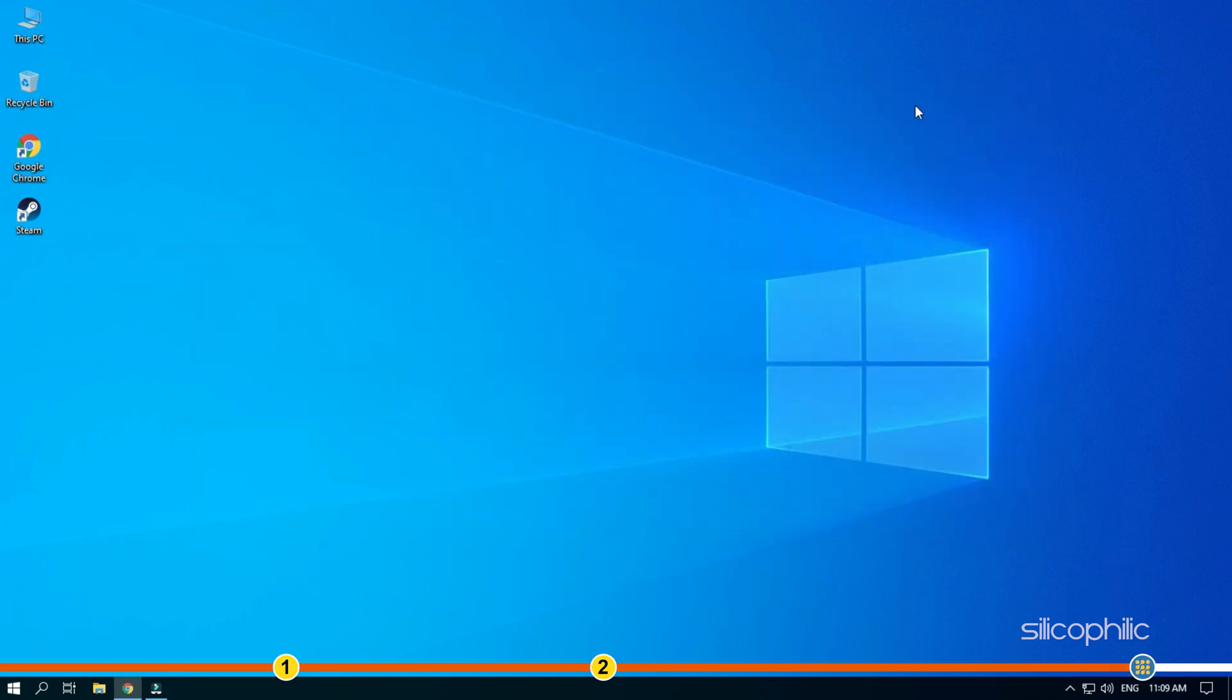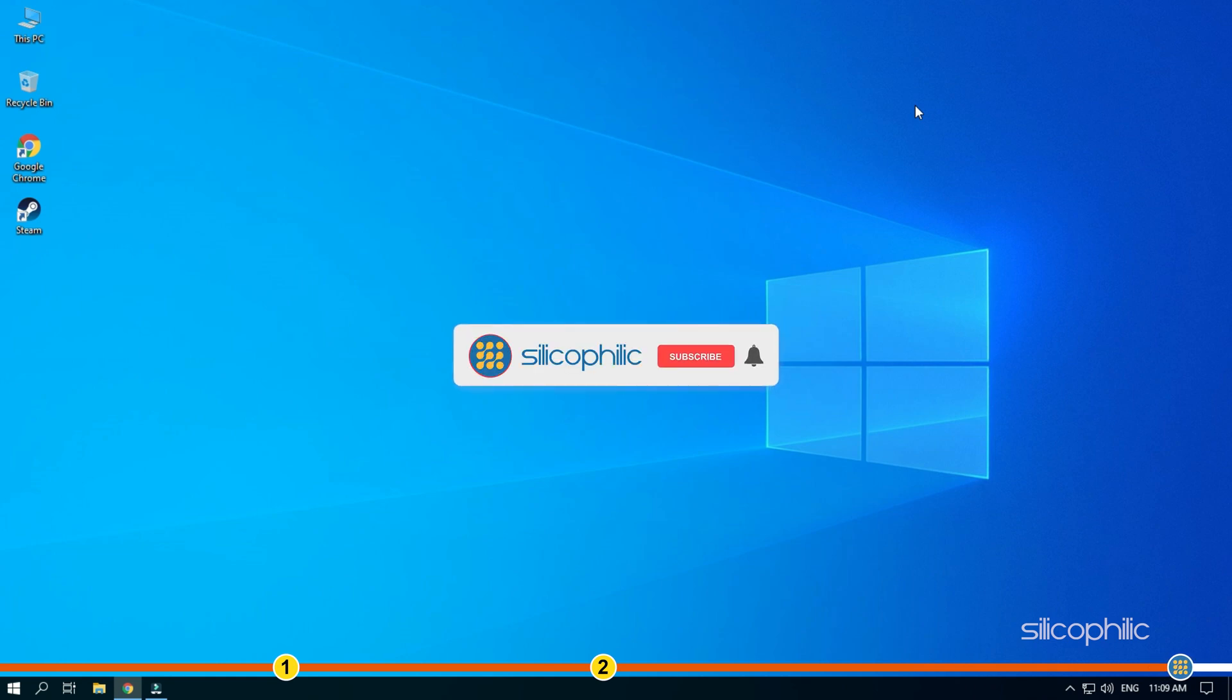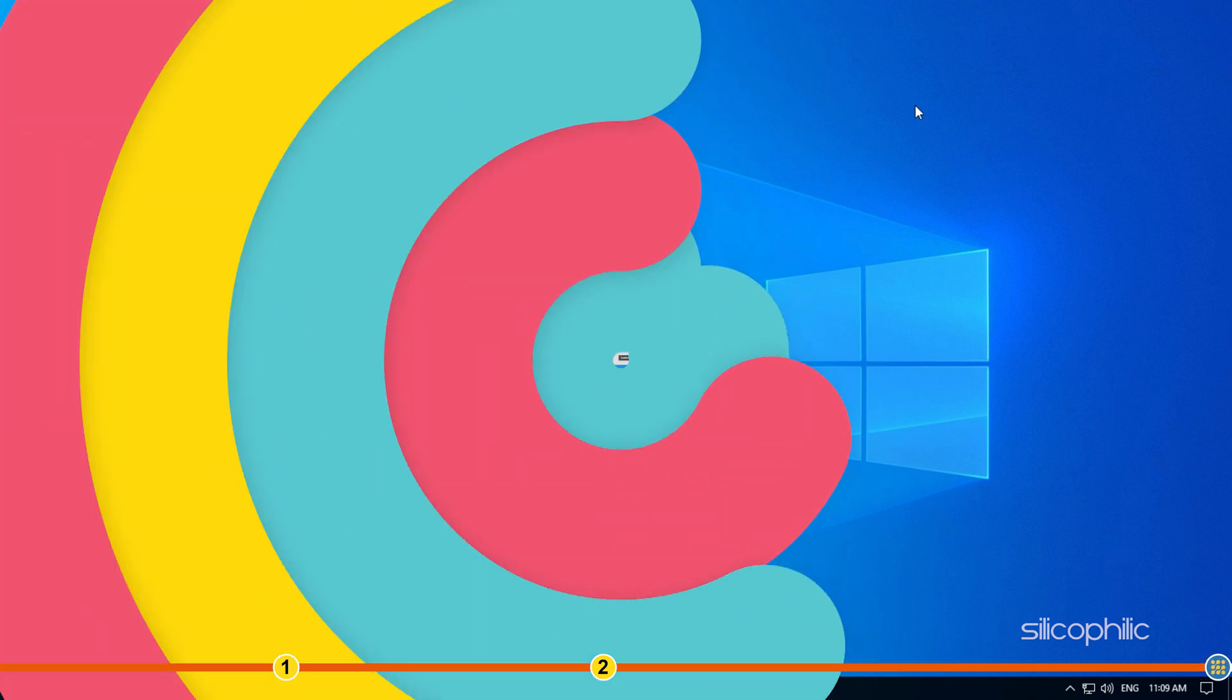So, that's it. If this video has helped you in figuring this issue, then give us a like and subscribe to our channel. Thanks for watching Silicophilic.